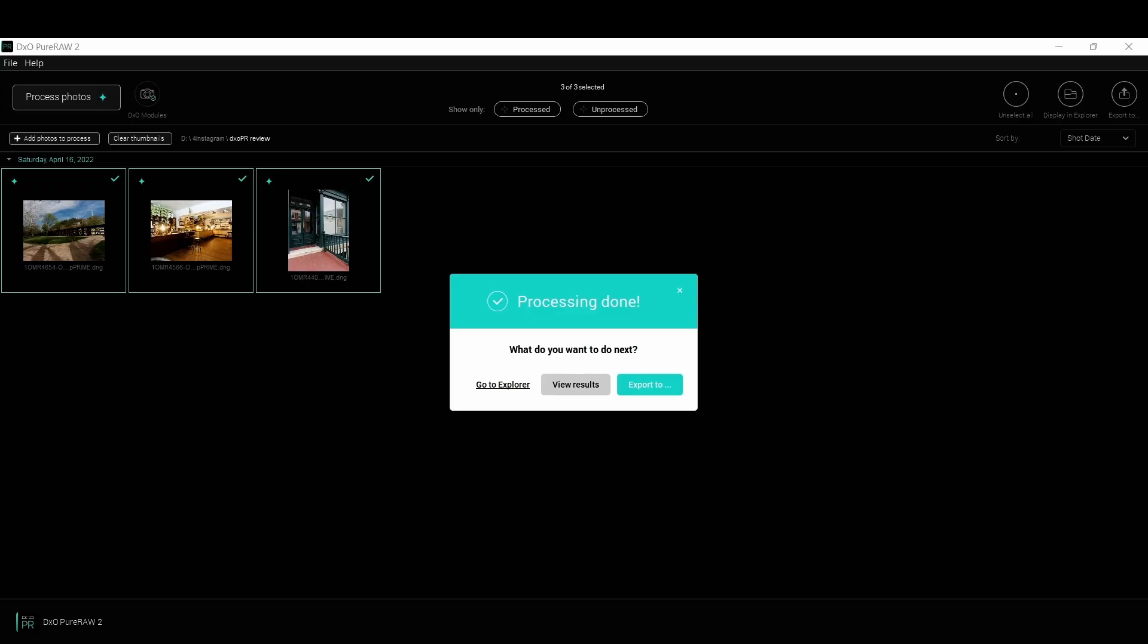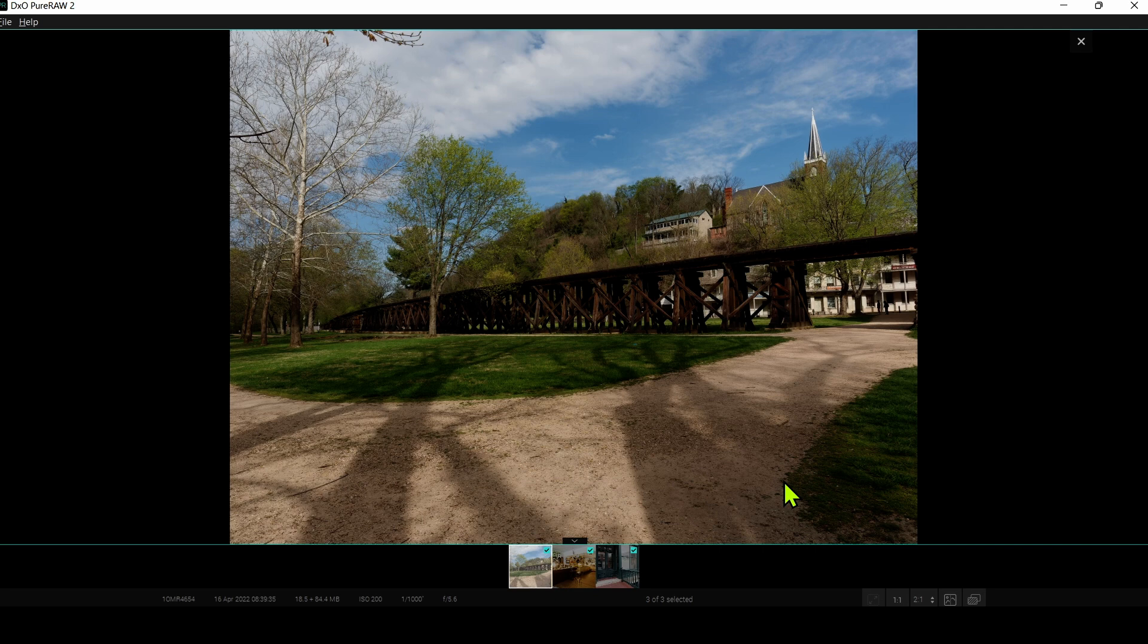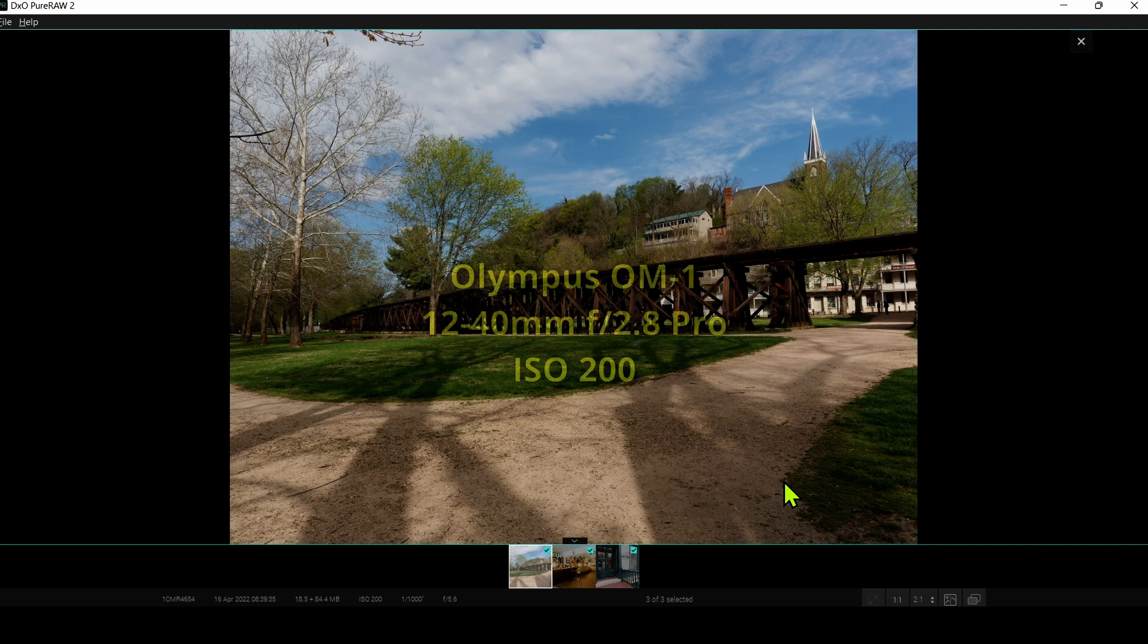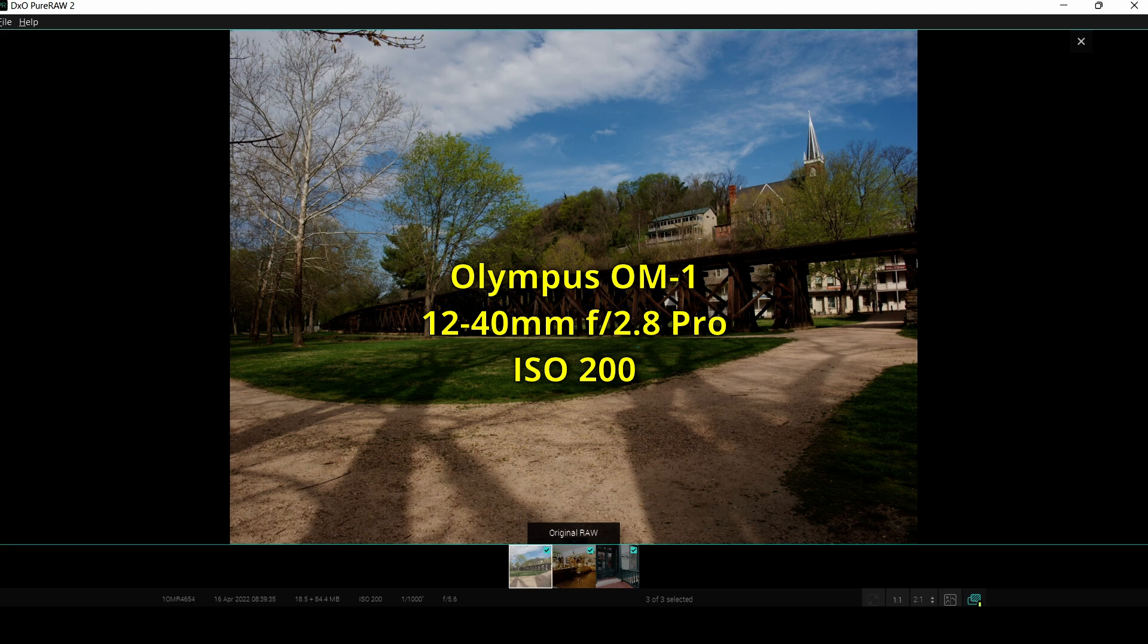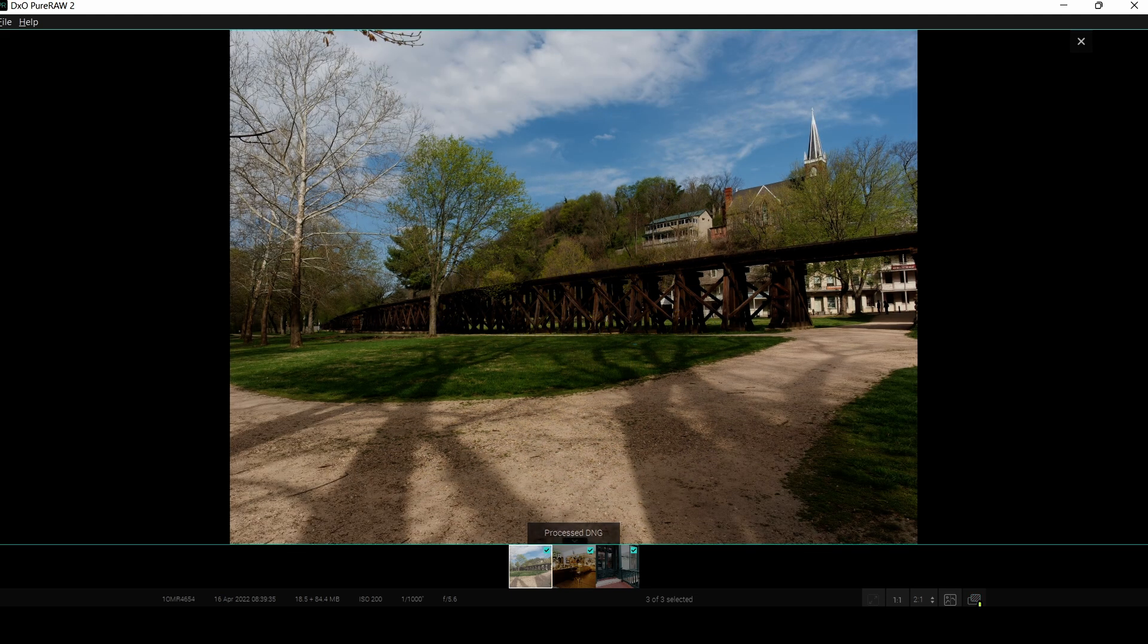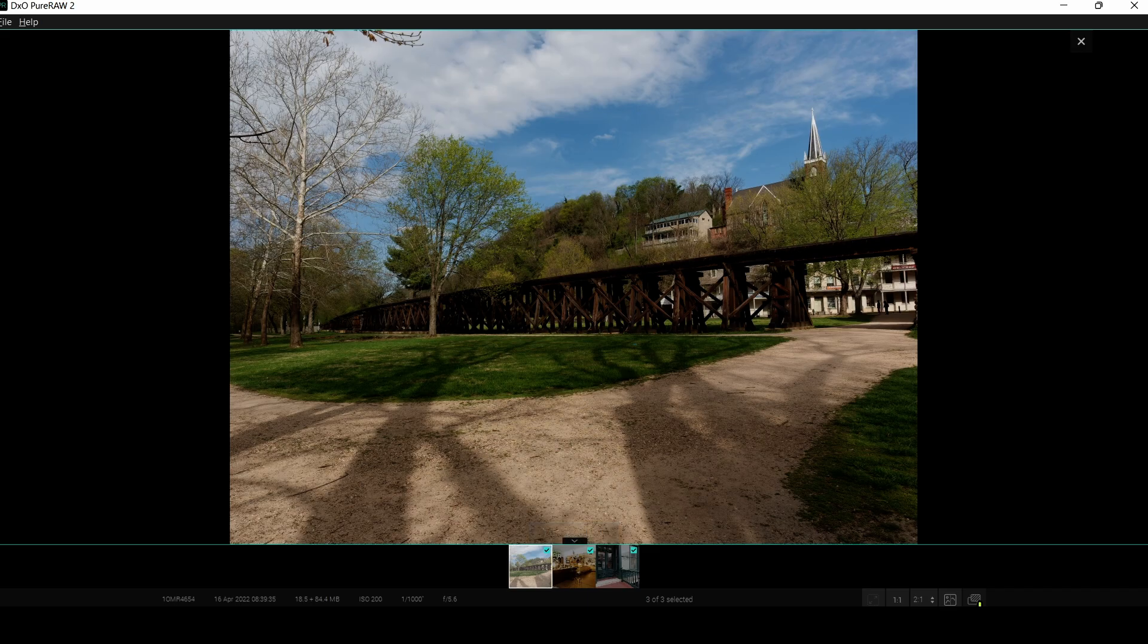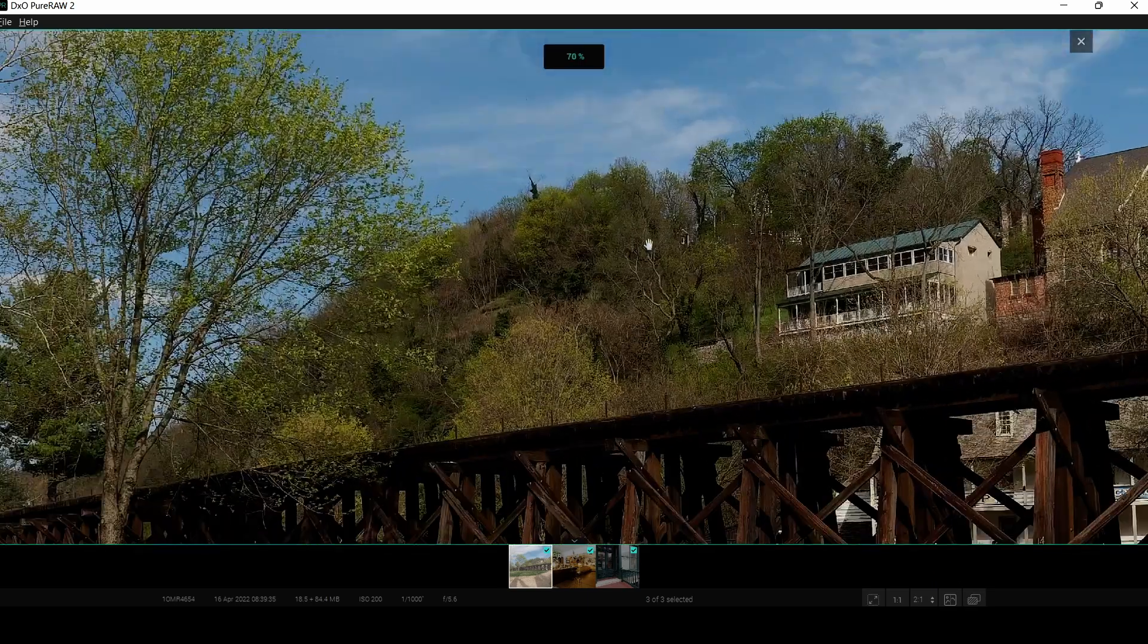Now at this point, it's asking me, do I just want to go to my file explorer and look at the images, or do I want to view the results directly inside the application, or export it to Lightroom? In this case, let's just view the results inside the application. Now I actually want to start out by showing you Deep Prime, which is the highest quality denoising algorithm in Pure Raw. This image here was taken at the base ISO of 200 for my camera. If I click this icon here, you can see the optical corrections were definitely applied. There's the before, that's the after. So there's a slight improvement there.